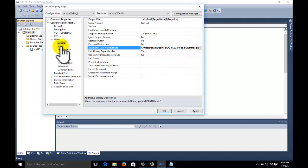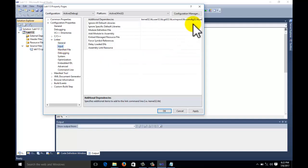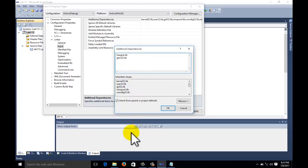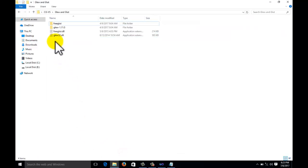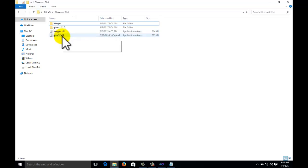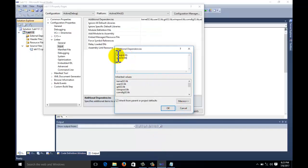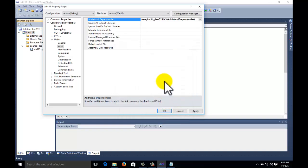Now we have included the library directories. Next, go to Linker > Input. Here we have Additional Dependencies. Click the Edit button at the right-hand corner. In this window we need to write freeglut.lib and glew32.lib. The names come from the DLL files freeglut.dll and glew32.dll - use the same names but replace .dll with .lib. Don't change the cases of the letters. Click OK.